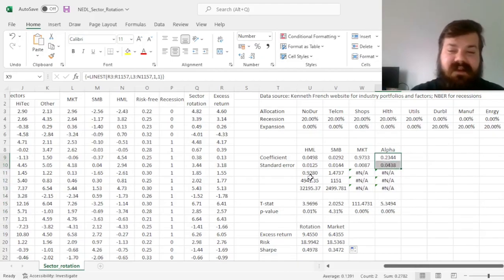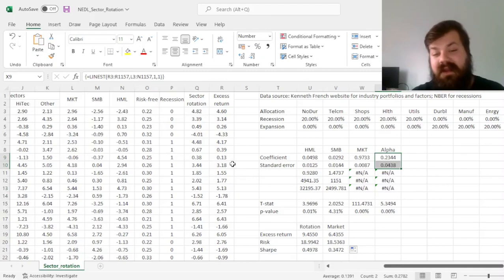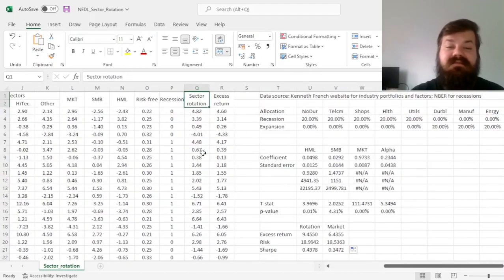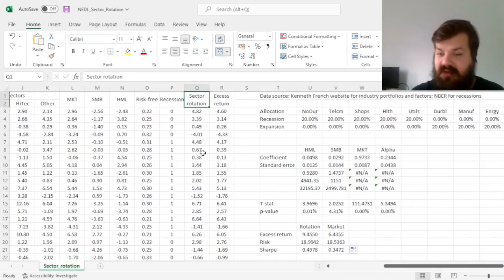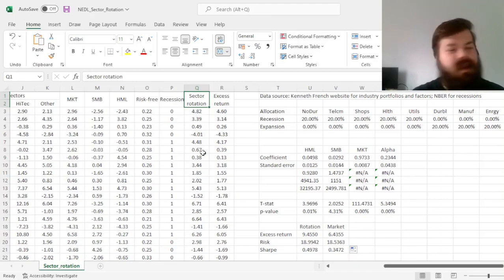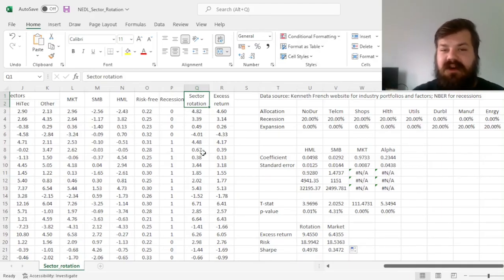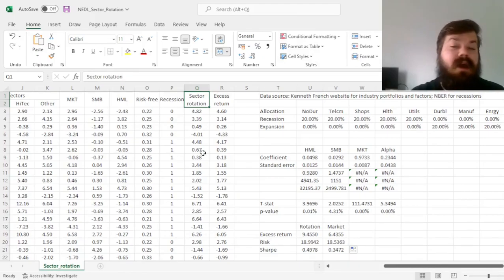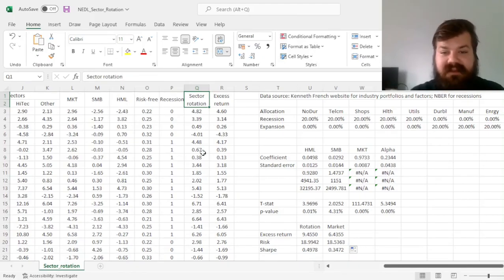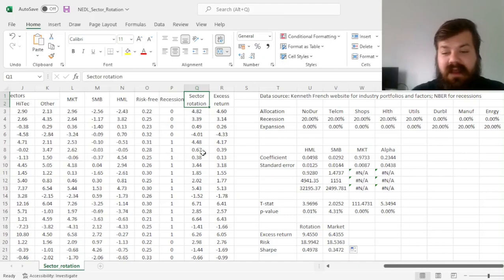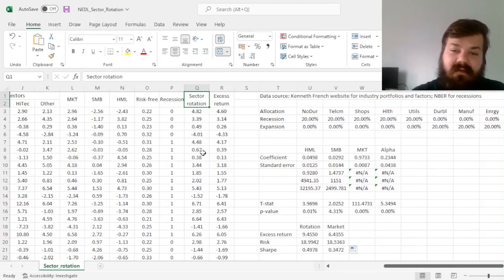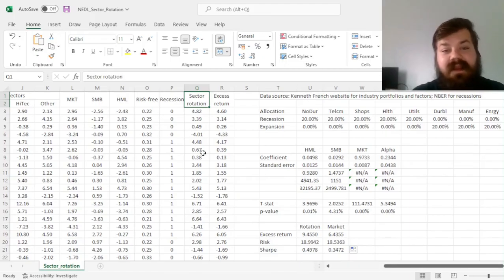That means that sector rotation strategies have historically worked reasonably well on the US stock market, and the definition of defensive versus cyclical sectors could have been leveraged by investors to generate abnormal returns, and this is perhaps something to consider if you believe that recessionary fears right now are quite high.